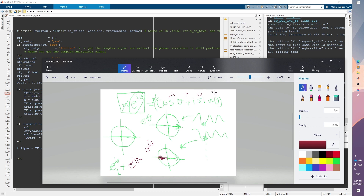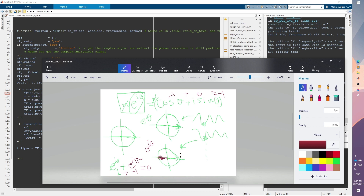The sum is 1 + (-1) = 0, which says there is no consistency between the phase values. This makes sense because one vector points in one direction (θ = 0) and the other points in the opposite direction (θ = π). The phase coherence is zero.